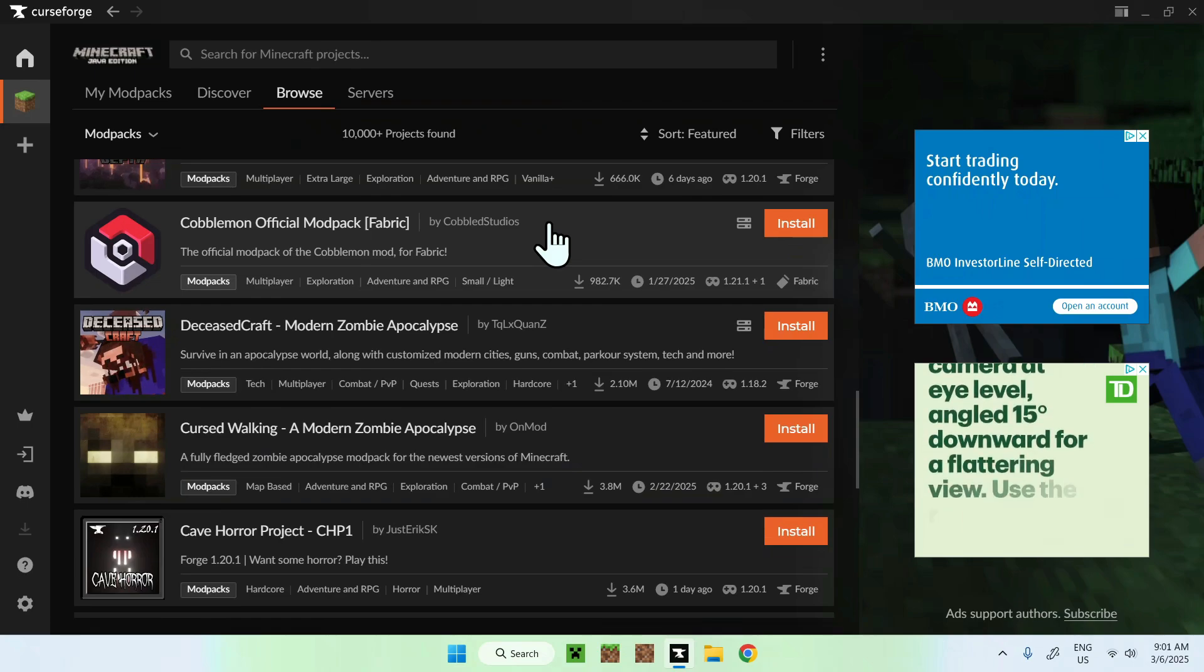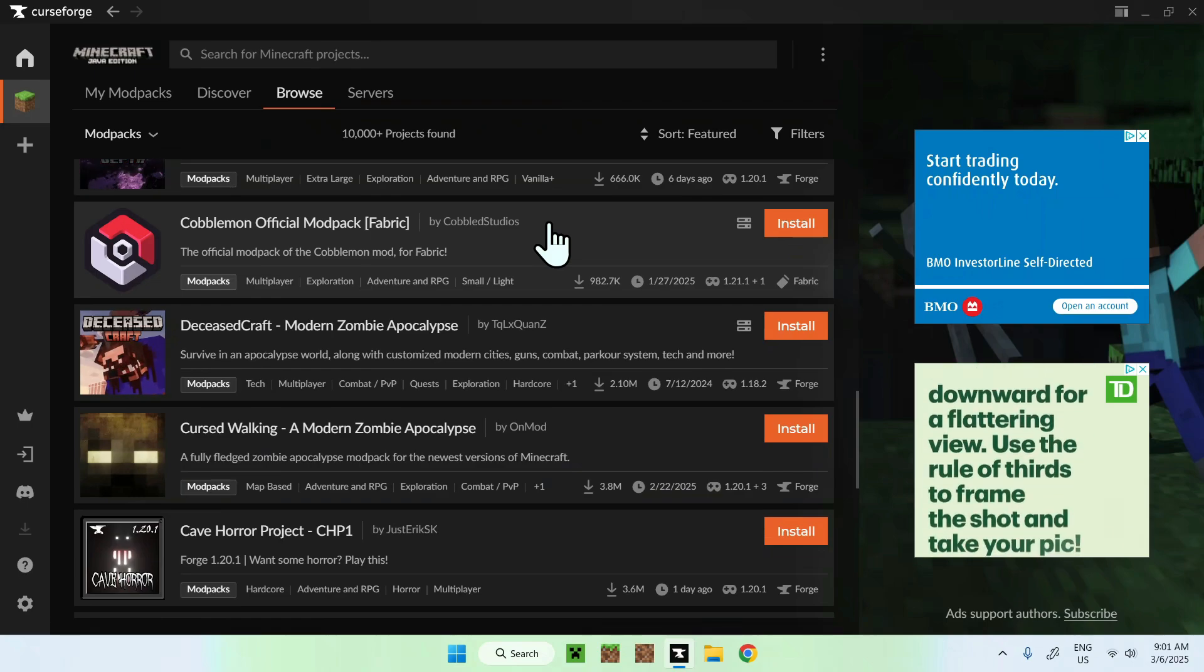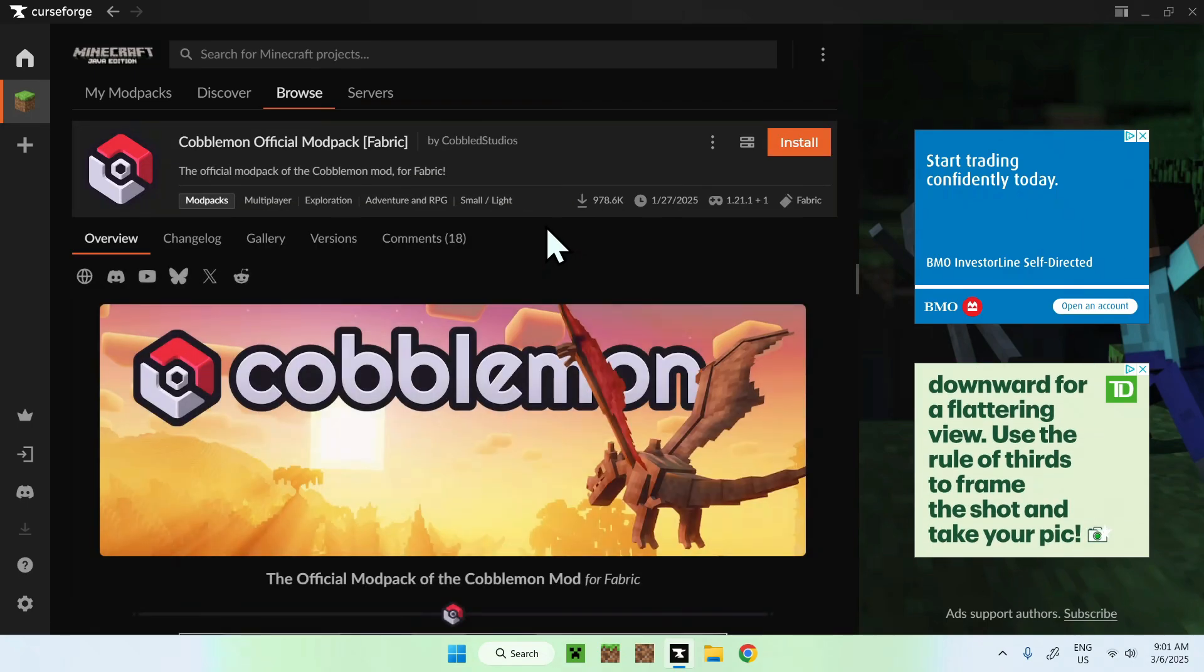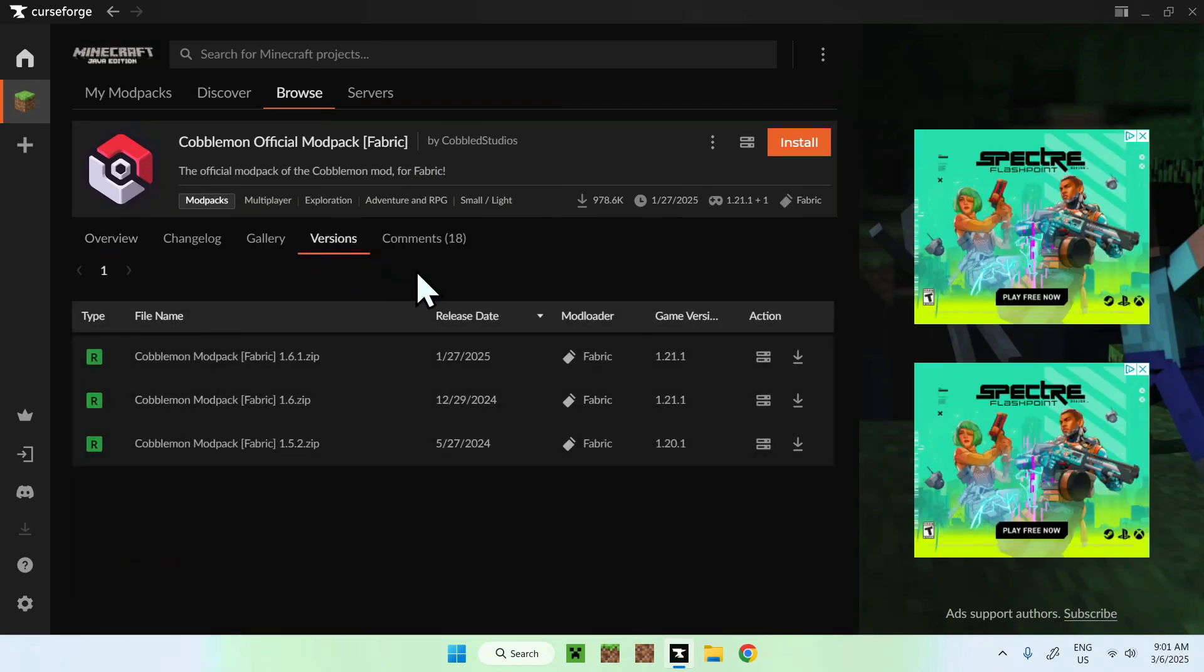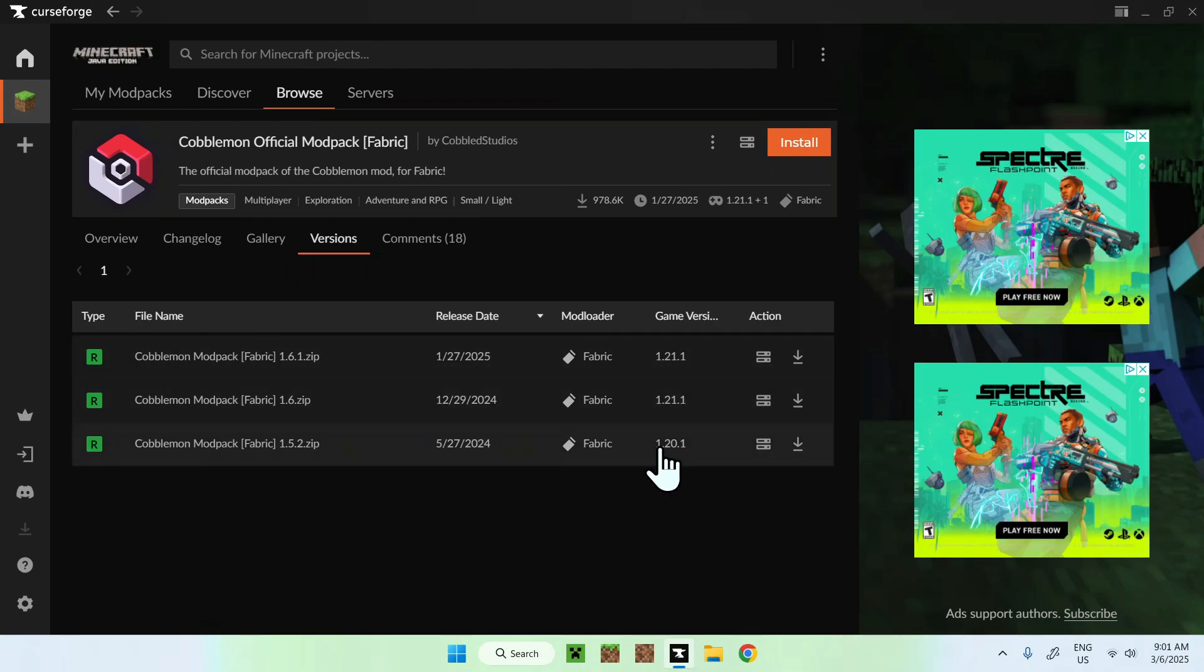Or if you want specific versions, you can click the box, you can go to versions, and here you have different versions. In this case, we have two different versions, so 1.1.1 and 1.20.1, but some of them might have more.